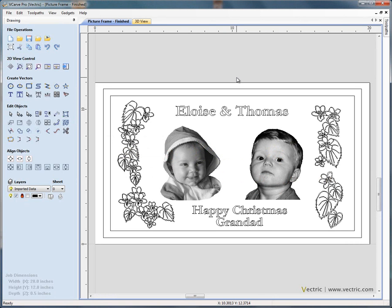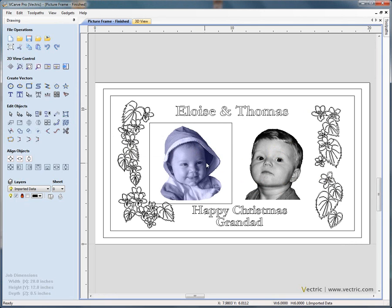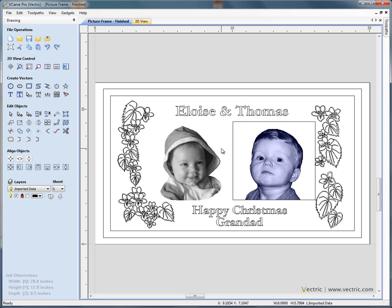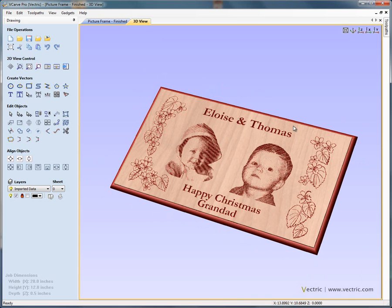In this tutorial we're going to explain how Photo V-Carve projects can be imported and added to both Aspire and V-Carve Pro designs. We're going to show how a simple plaque designed in the two-dimensional view can be used as a template, then import different Photo V-Carve projects and finally calculate and preview the different toolpath options inside V-Carve Pro or Aspire.